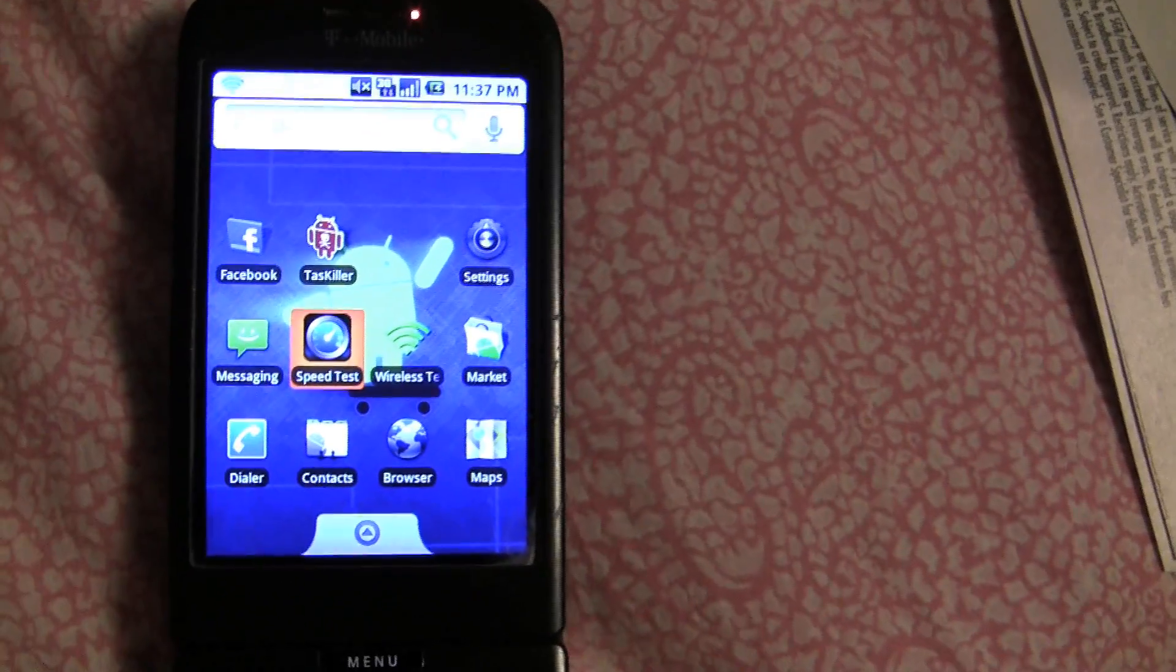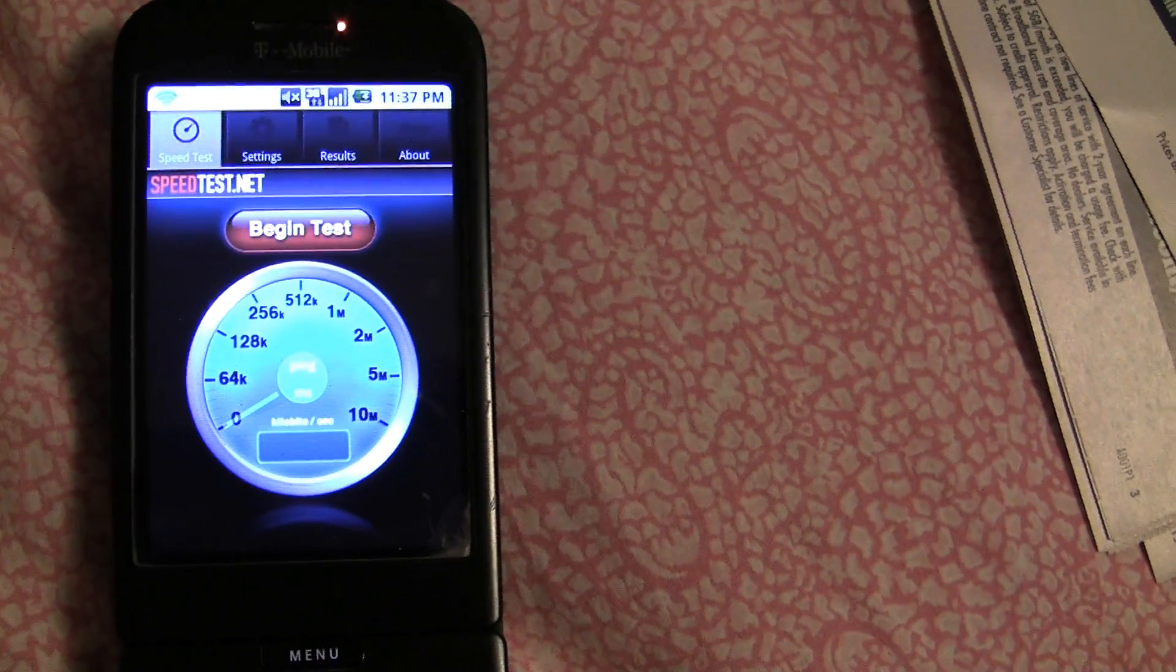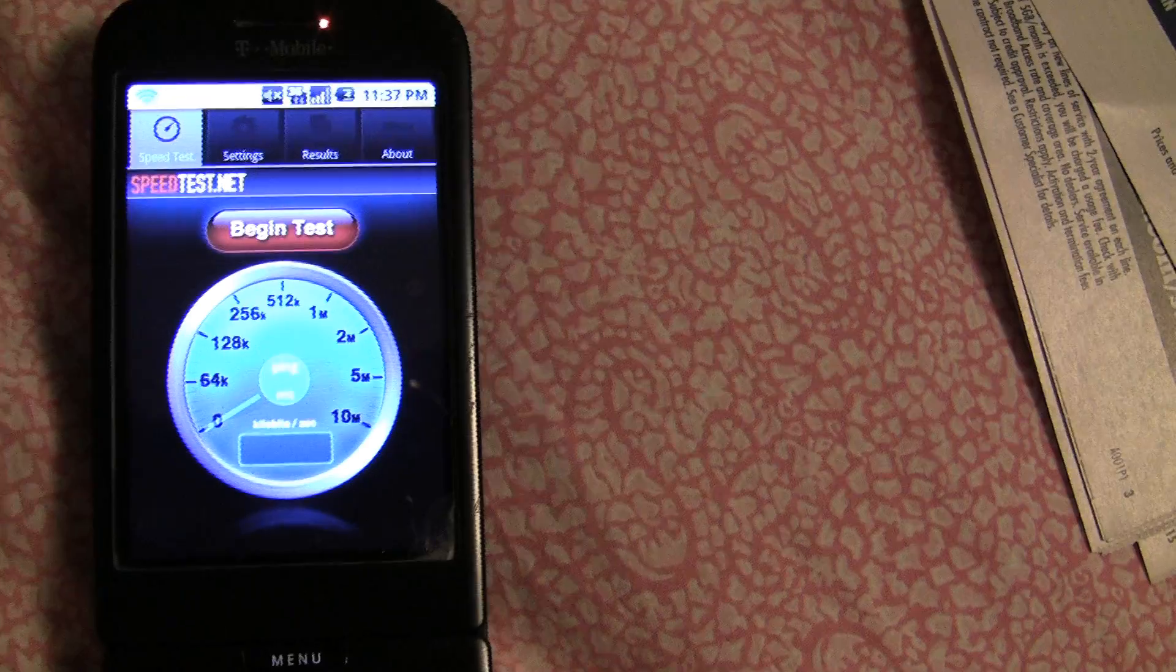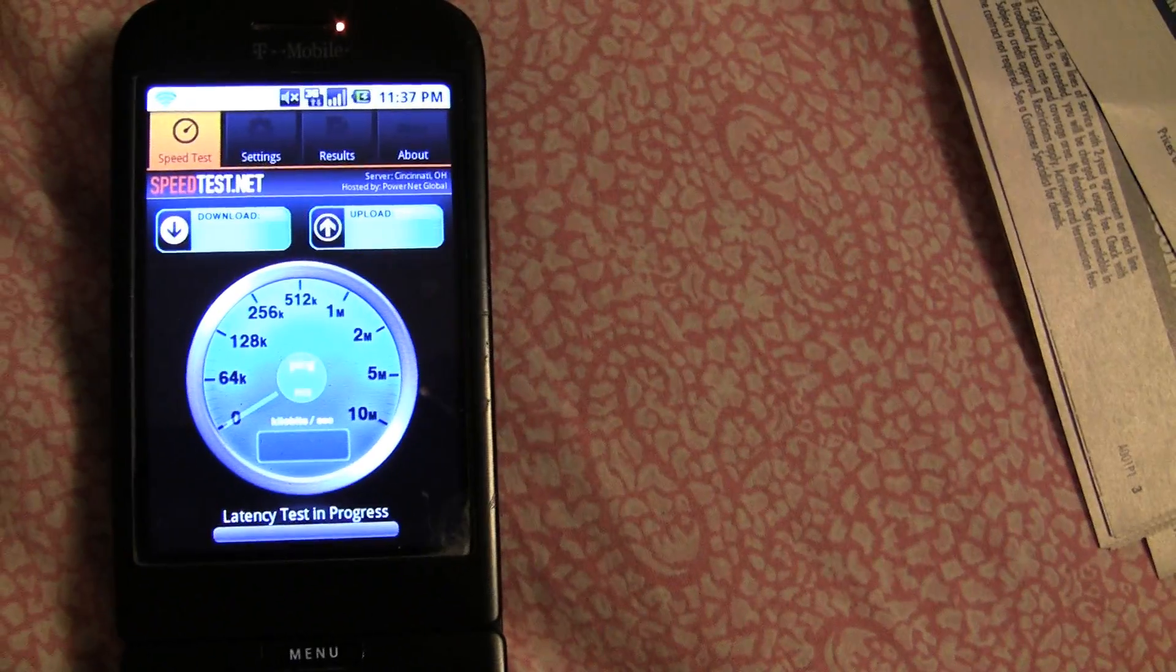Alright, once it's downloaded, hit Open and hit Begin Test.